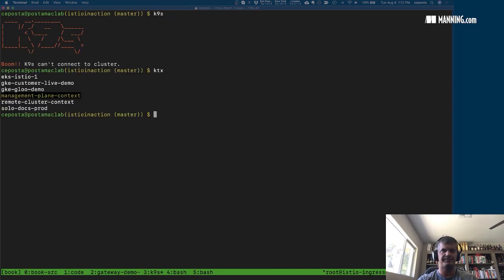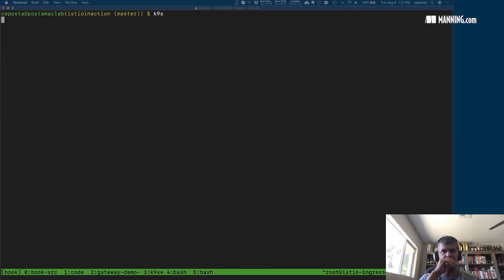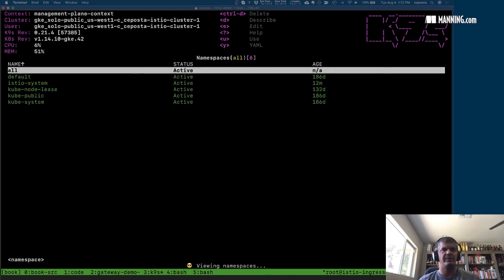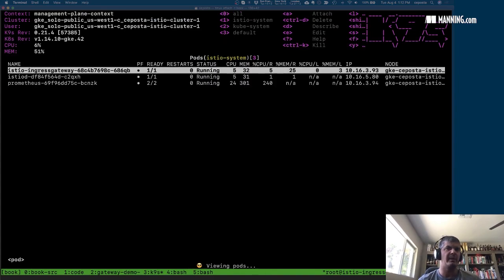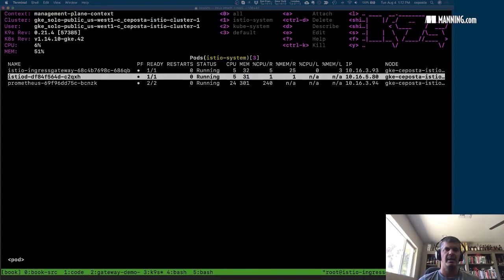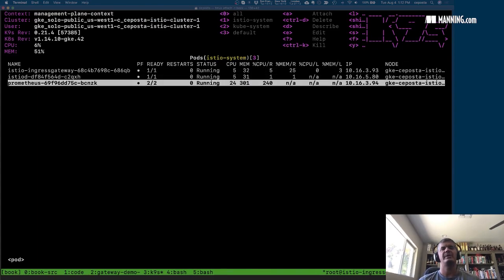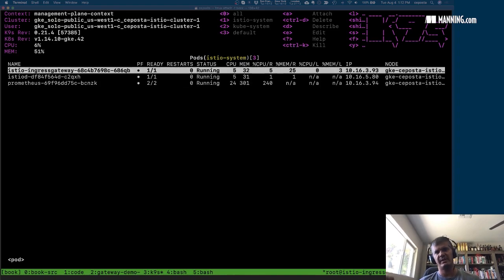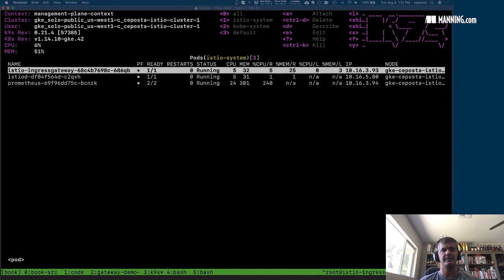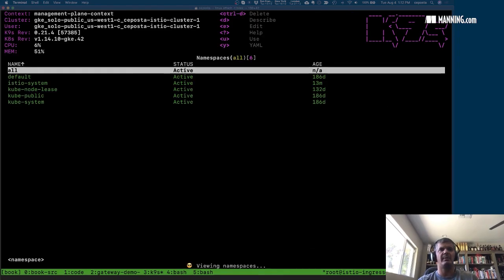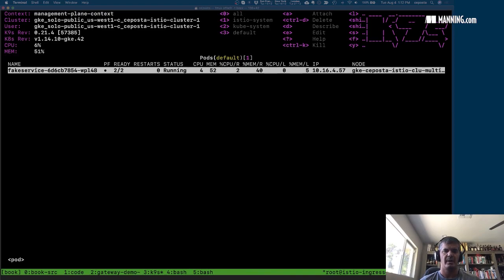If we come over here and browse our cluster, going into the Istio system namespace, we see we have the Istio control plane, Istio D, we have Prometheus which is used to gather telemetry, and then we have the Istio ingress gateway. The Istio ingress gateway, just like the rest of the Istio service mesh, uses Envoy as the proxy, and this is what allows traffic into the cluster and routes traffic to various backend services.